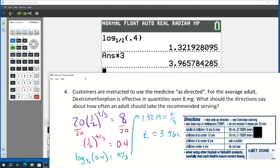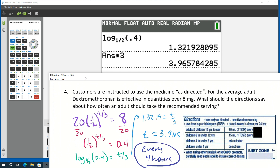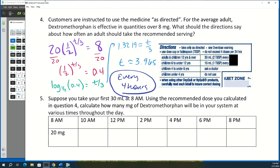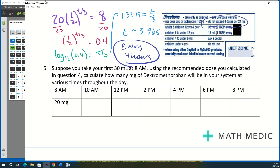The answer comes out to approximately every four hours. However, the label also says not to exceed four doses in 24 hours, which works out to every six hours. You have to be careful — the calculated value suggests every four hours, but the label's safety limit is every six hours.